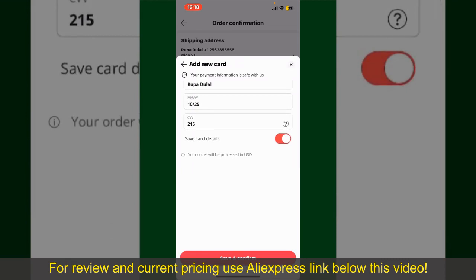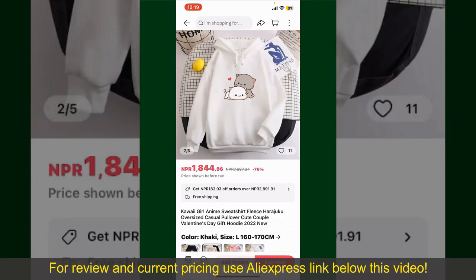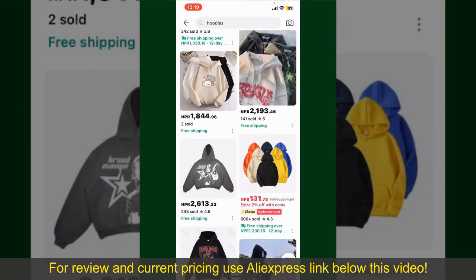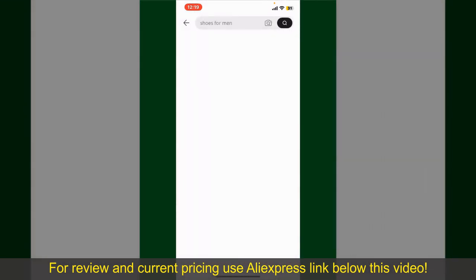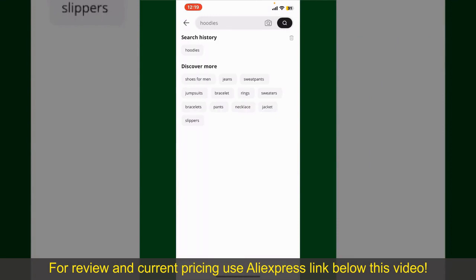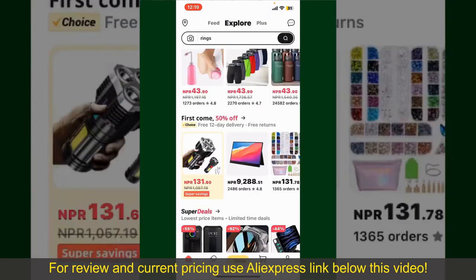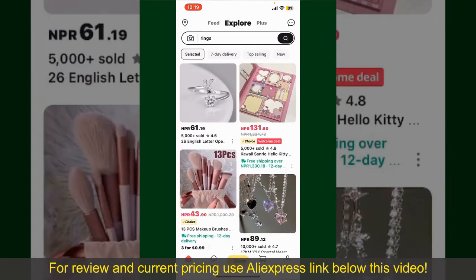After you do that, you'll be able to place your order and finalize your product. After successfully placing your order, you'll receive an order confirmation with a tracking number. You can use the number to track the status of your shipment. Depending upon the shipping method and your location, all you need to do now is wait for the order to be delivered. That is how you can easily place an order on AliExpress.